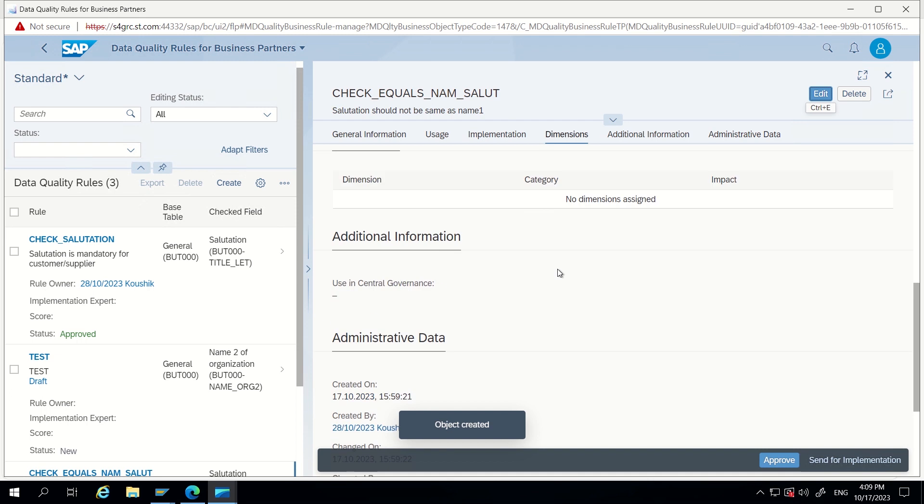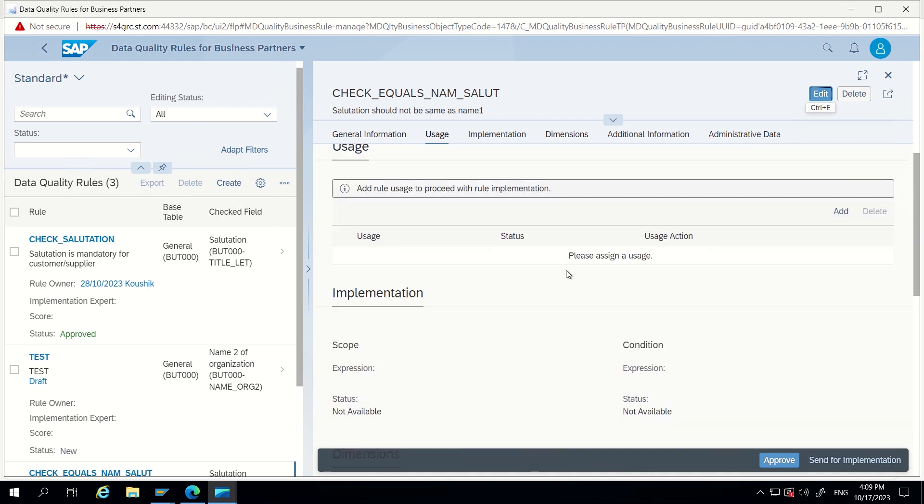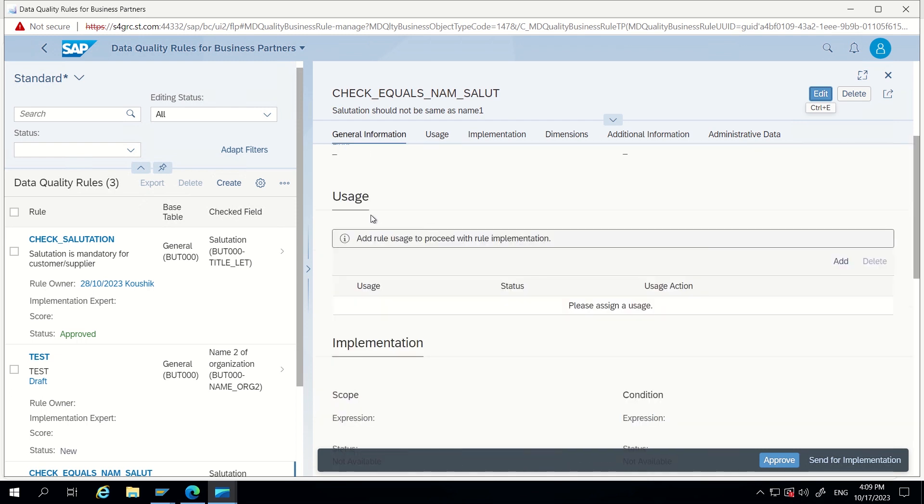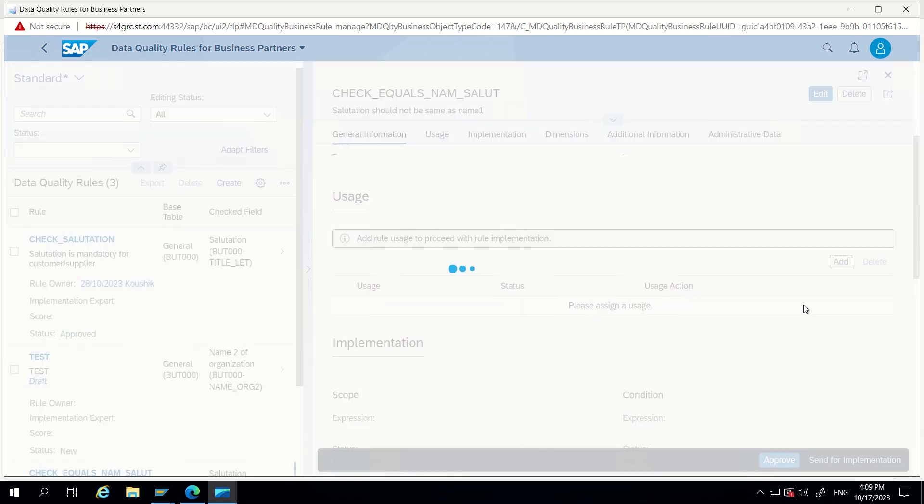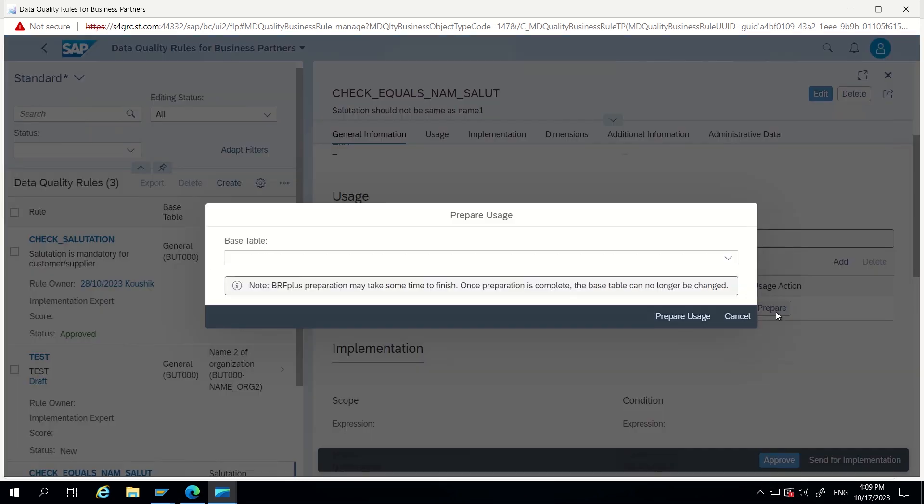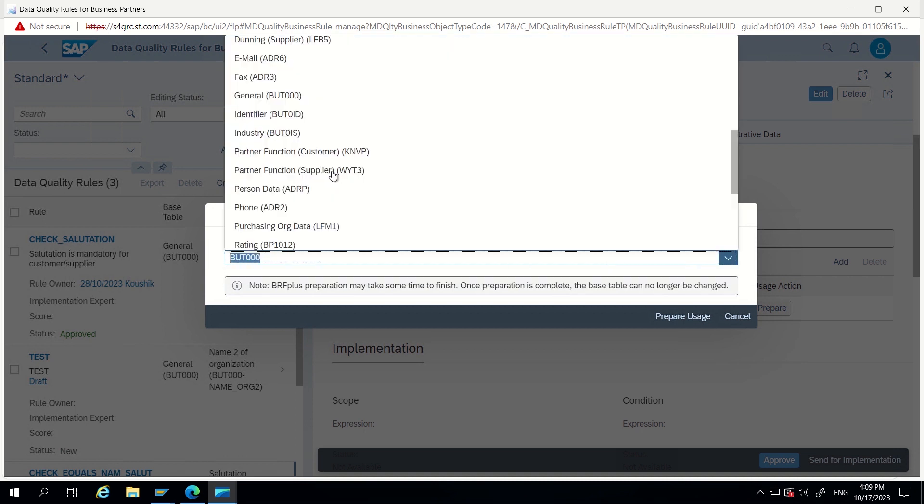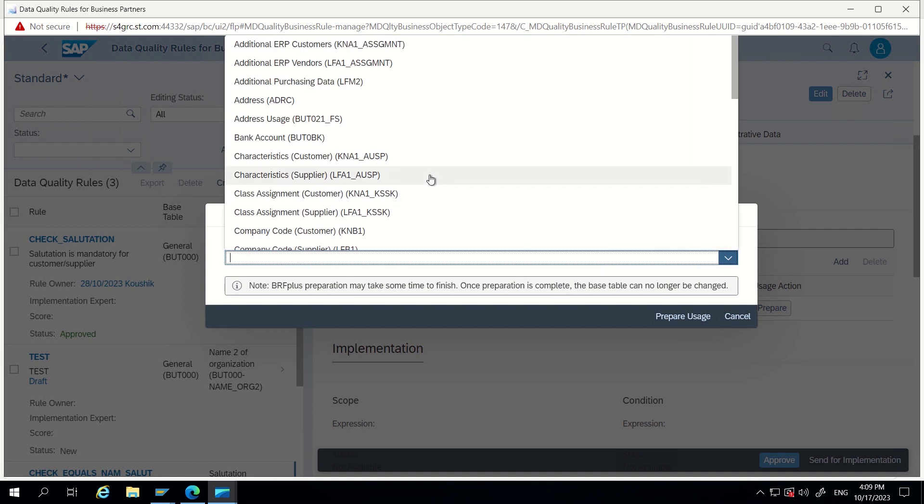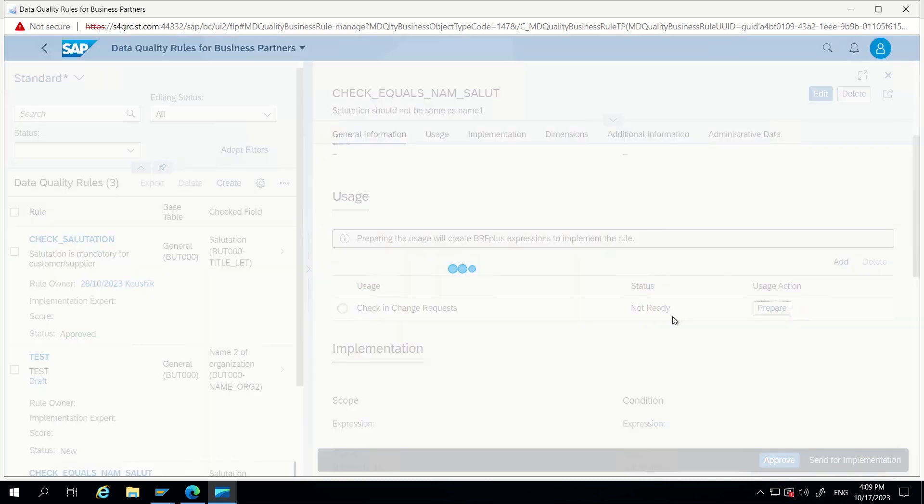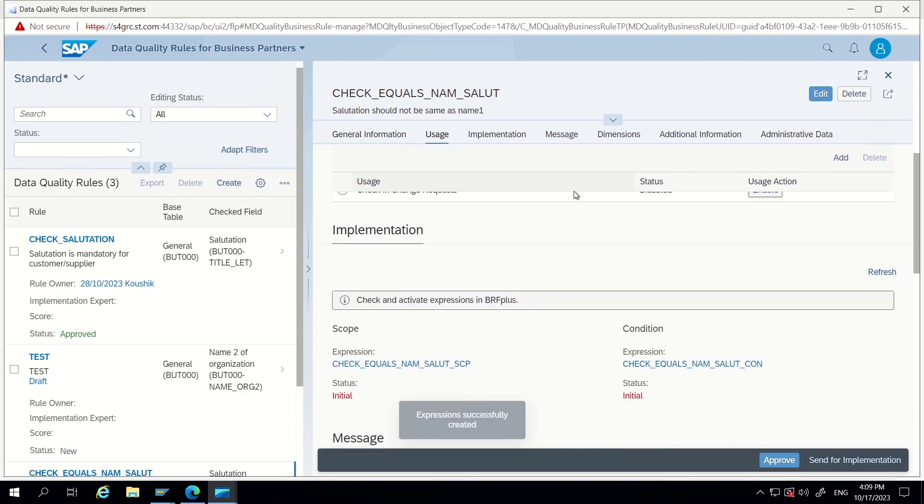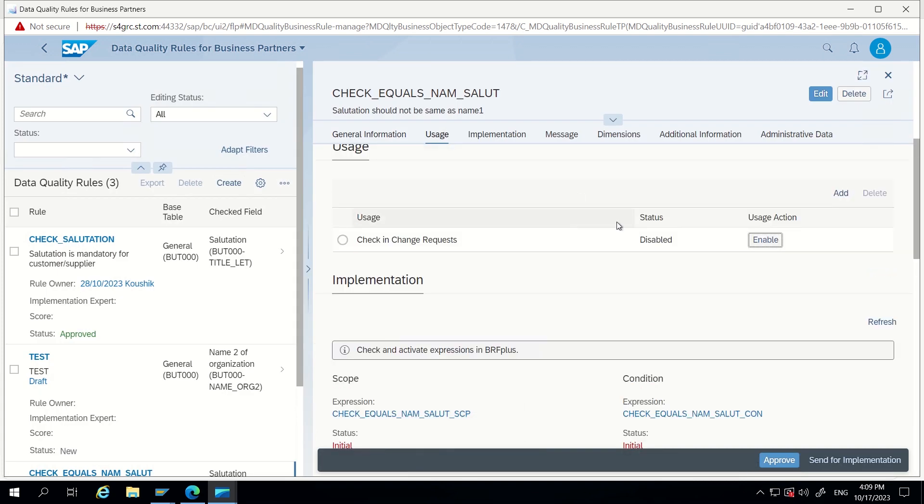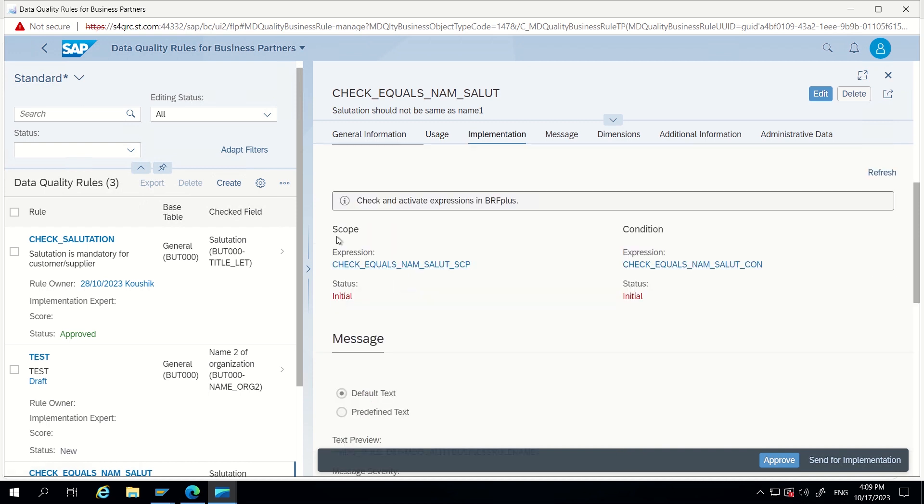That's it, we can go to create now. That status will be new status. So this has been created in the system. Now we can add usages here, so click on Add. Here check in change request, here we can give all four, those are different tools in MDG. Now check in change request I am giving. Click on prepare, so base table BUT000 I will give. Prepare usage, that's it.